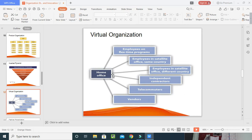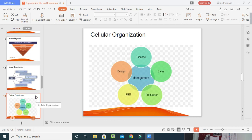In the virtual organization, information flows from inside and outside the organization. It covers whether home-office employees are working on flexible time and completing programs, whether satellite-office employees are in the same country, whether employees in different countries are independent or dependent contractors, how telecommunication is happening, and whether vendors and suppliers are communicating properly. All these activities take place in a coordinated way.